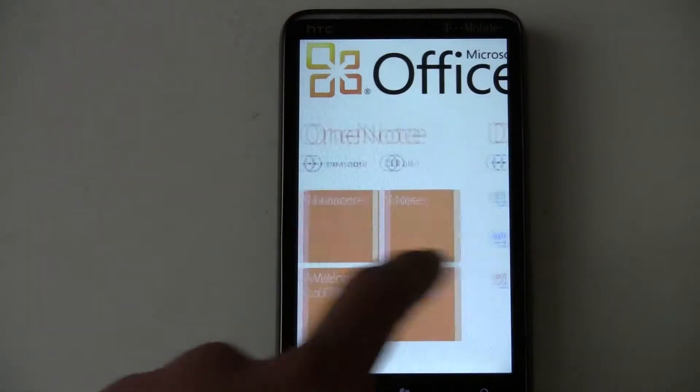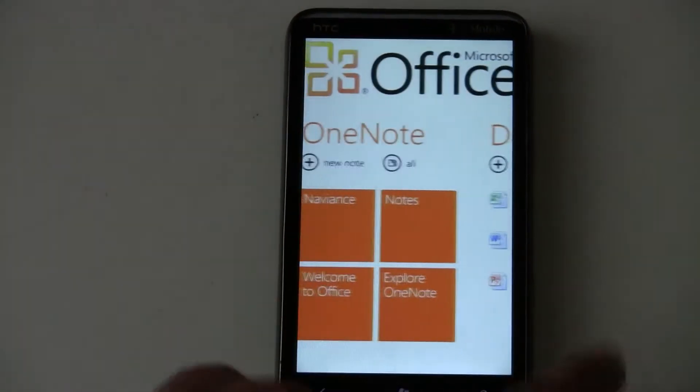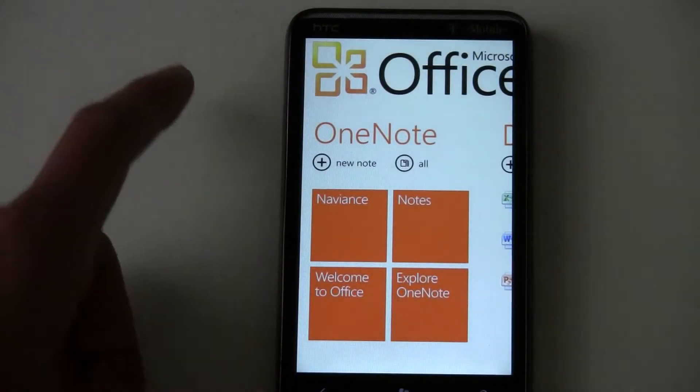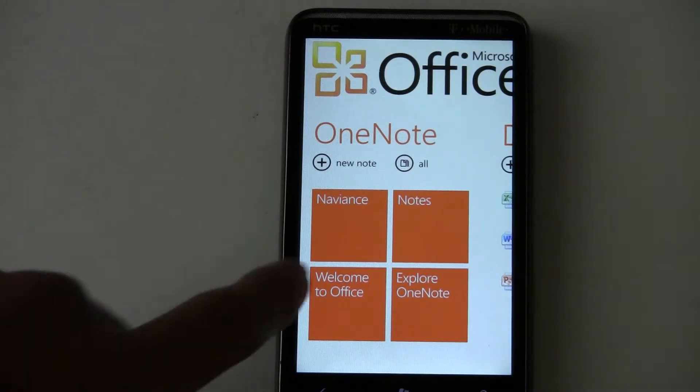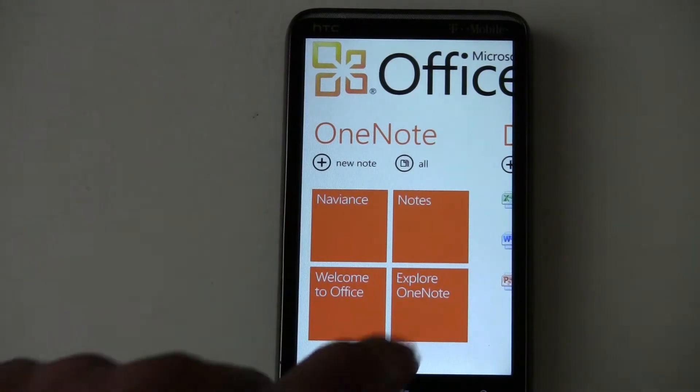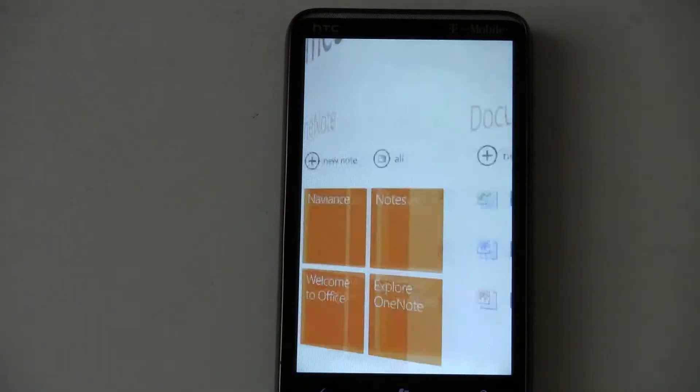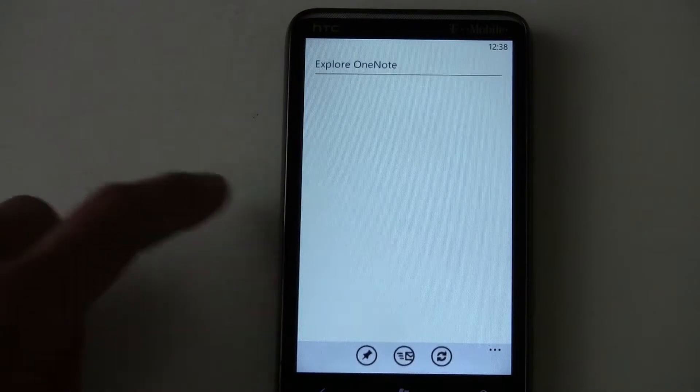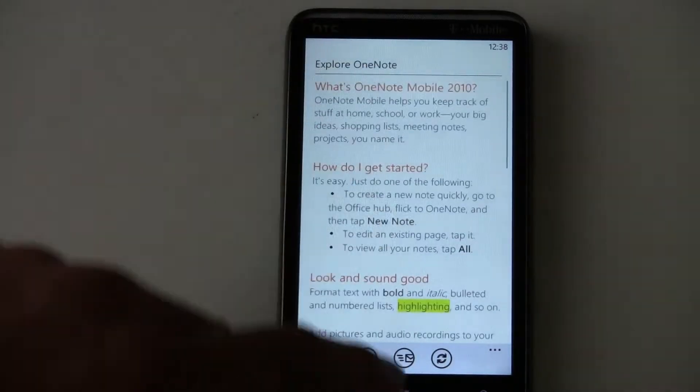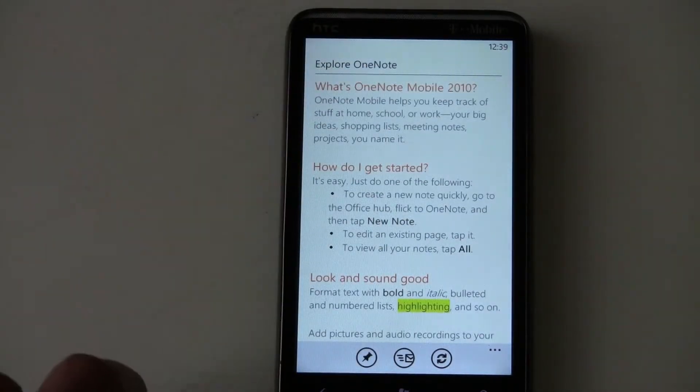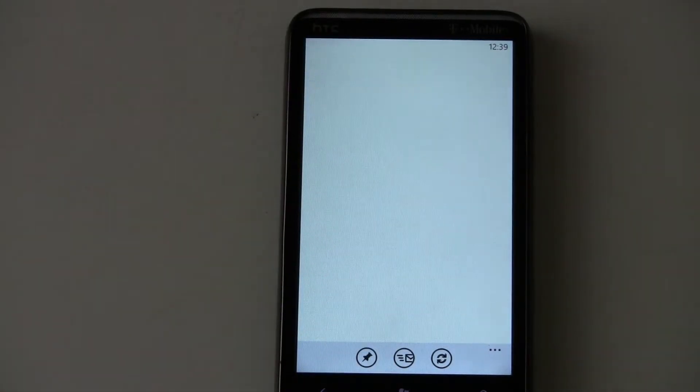When you open up Office, first of all, OneNote comes up here. And if you use OneNote, you can look through all of your notes here.